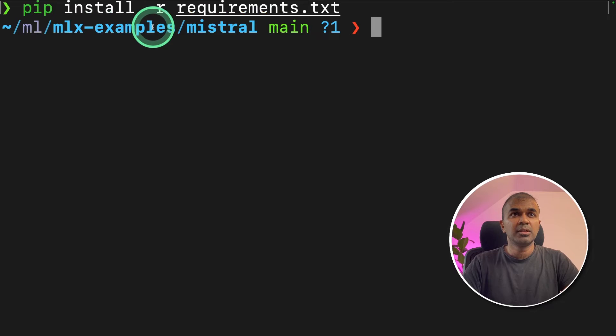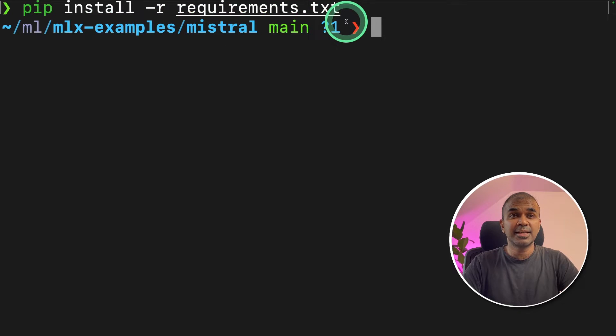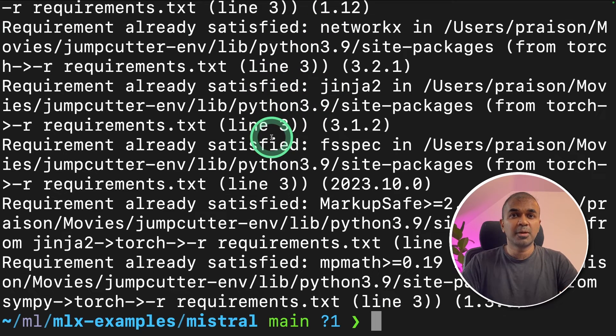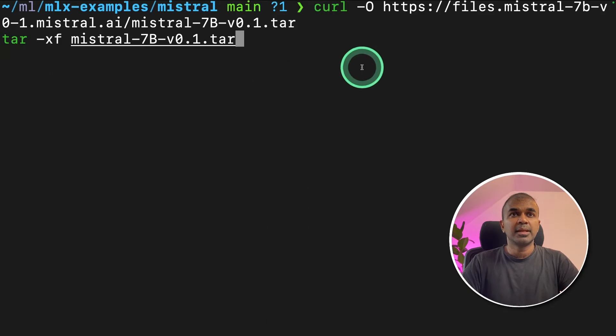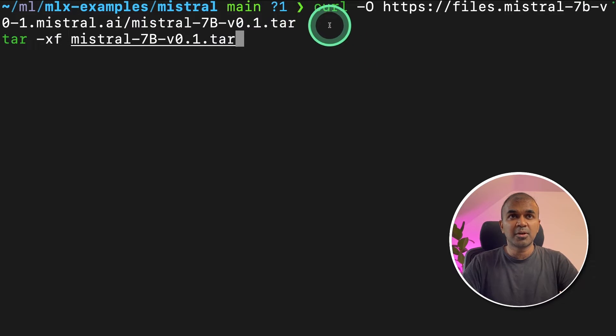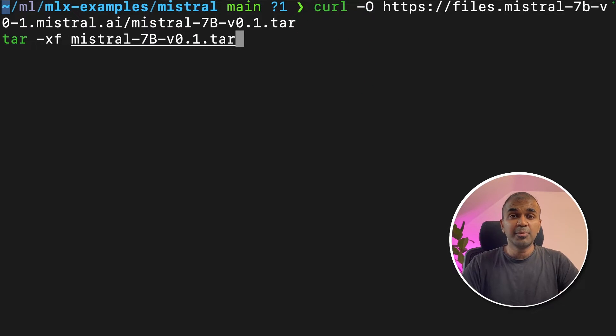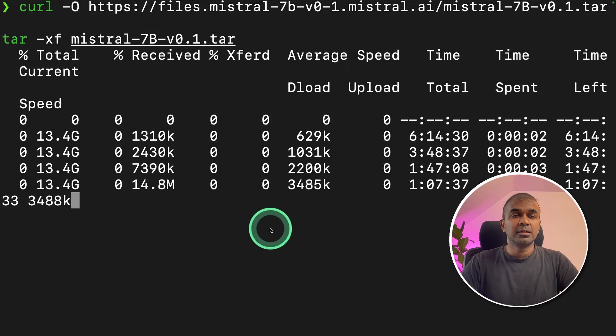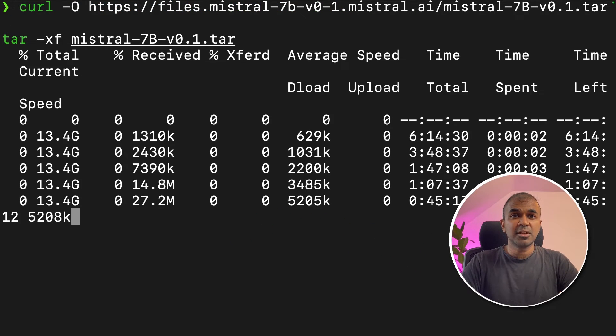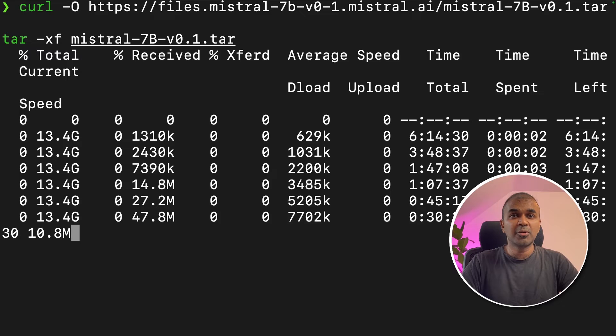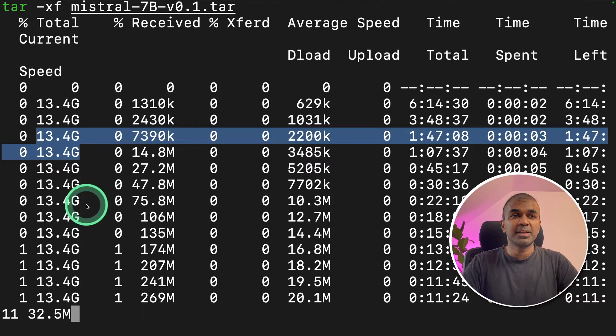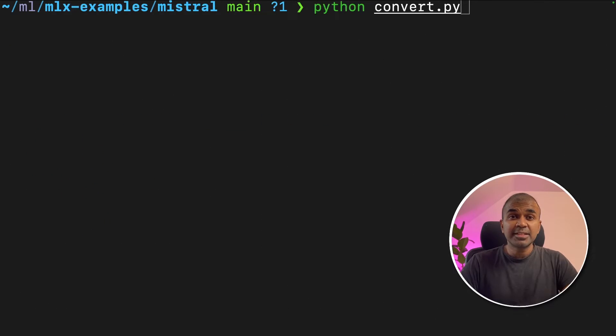Here we are going to pip install -r requirements.txt and click enter. That will install the required packages. Next, we are going to download the mistral model using the curl command. I'll put all the information in the description below, so it's easy for you to copy and paste it and then click enter. This will start downloading the model required. This is 13.4 GB, so it might take some time.